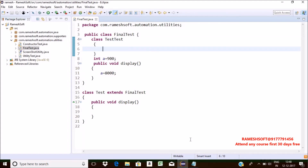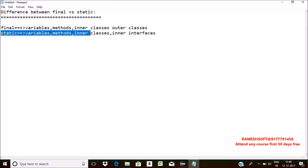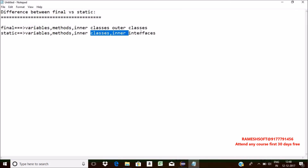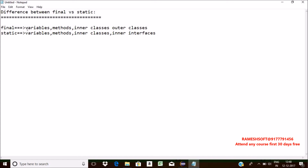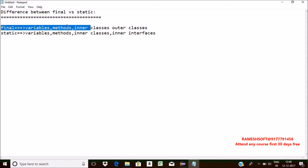Now, static. Static is a keyword which is applicable for variables, methods, inner classes, and inner interfaces. For final variables, we cannot perform reassignment. But for static variables, we can perform reassignment — no problem at all. Whenever we declare a method as final, we cannot override it in the child class. In the same way, whenever we declare a method as static, we also cannot perform overriding in the child class.